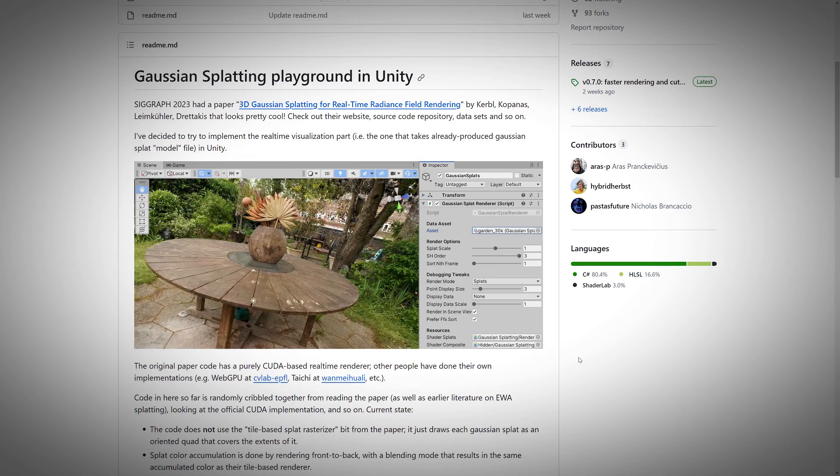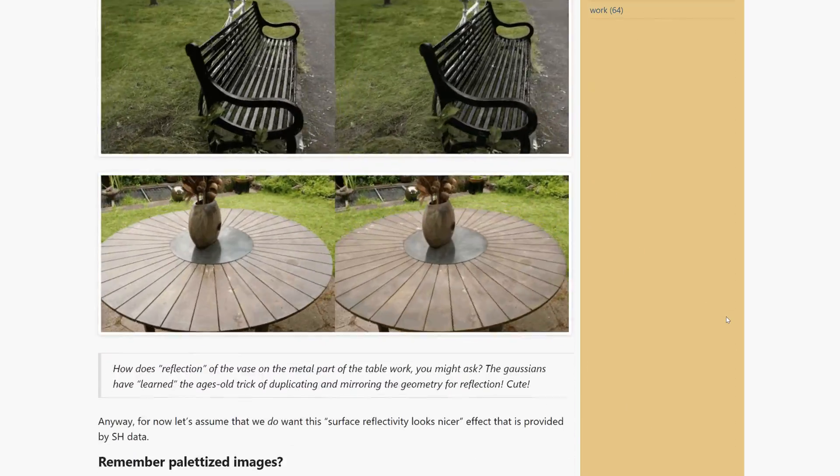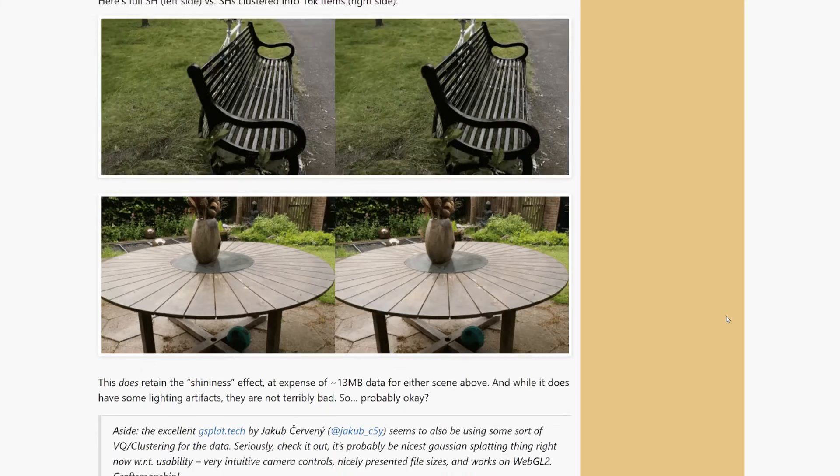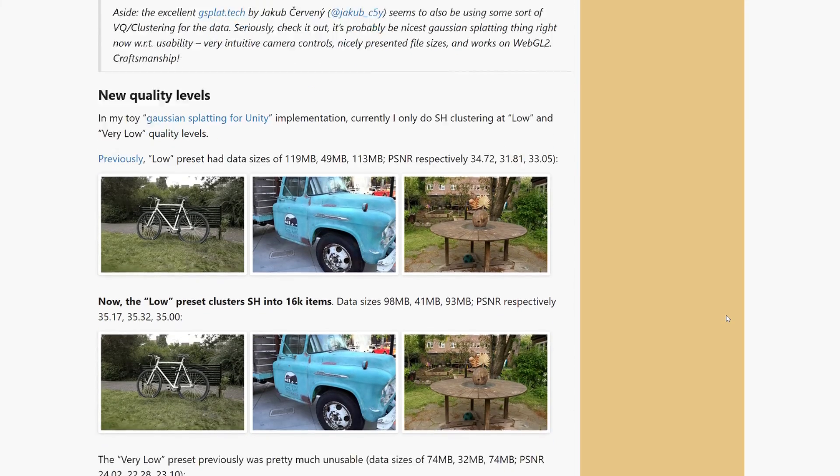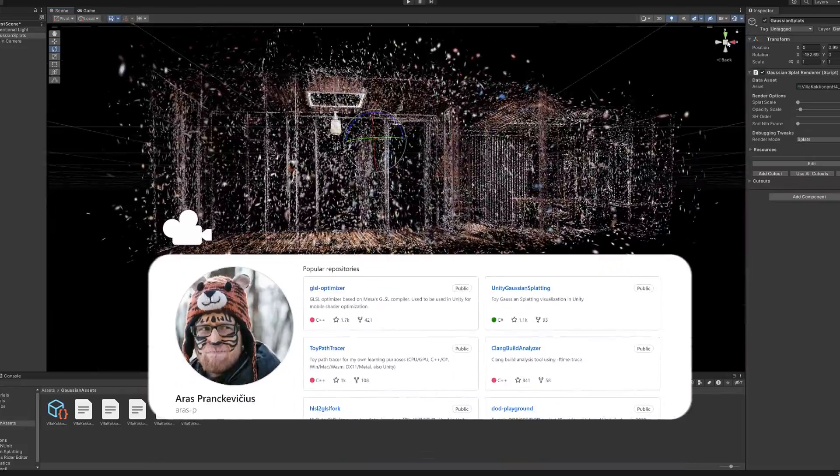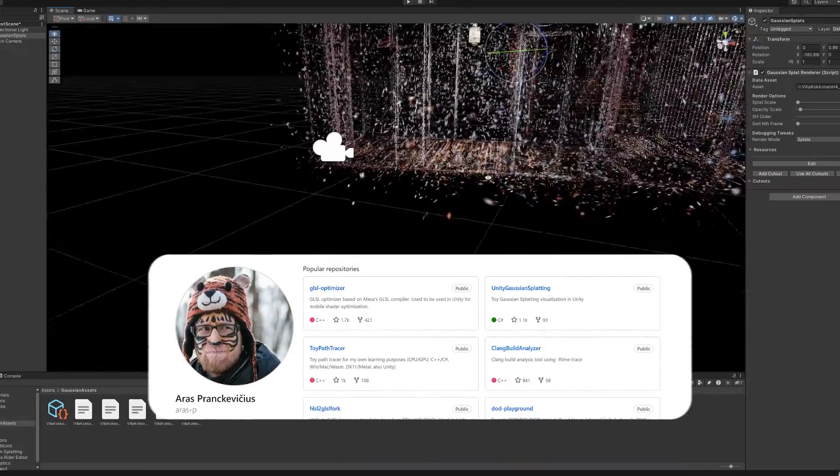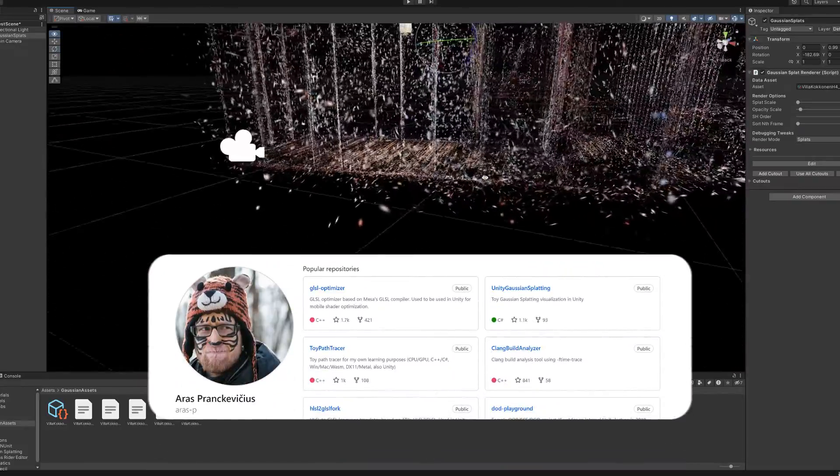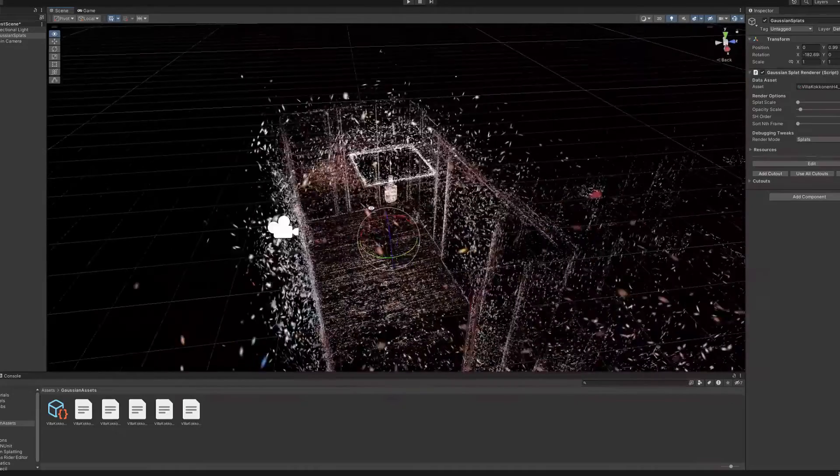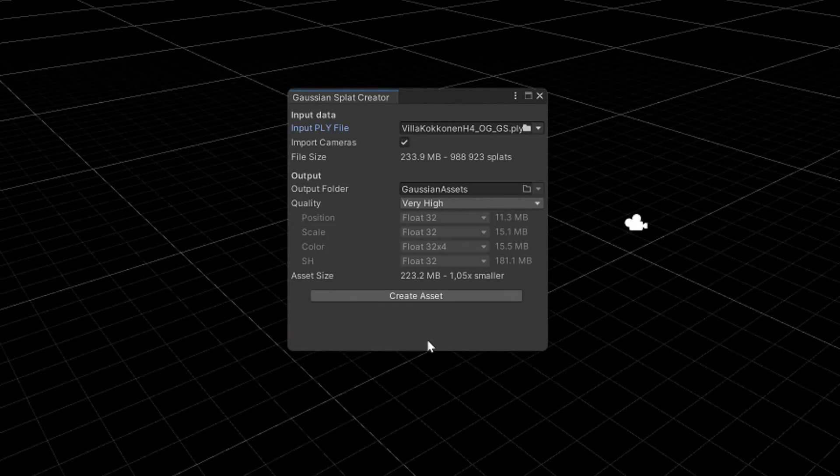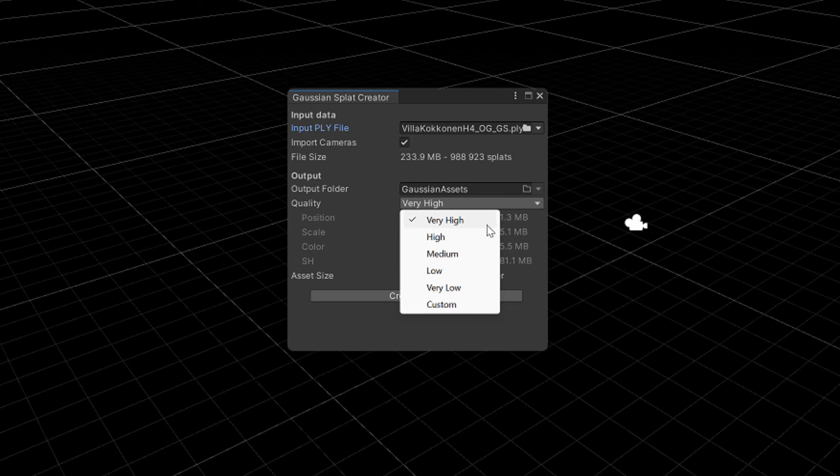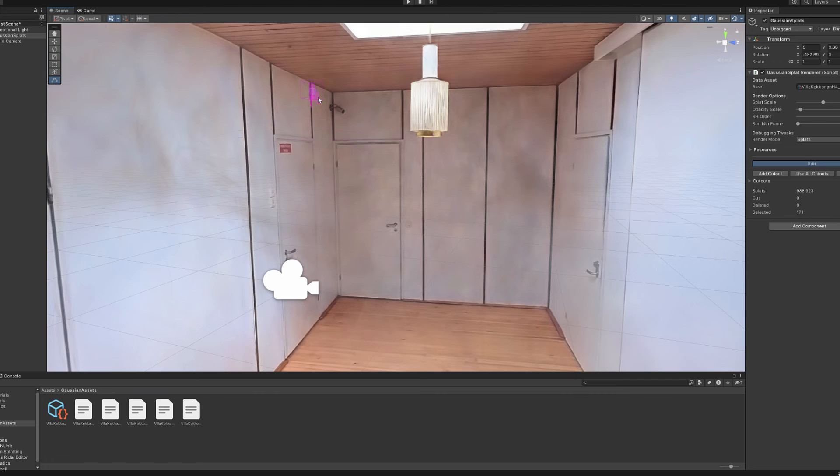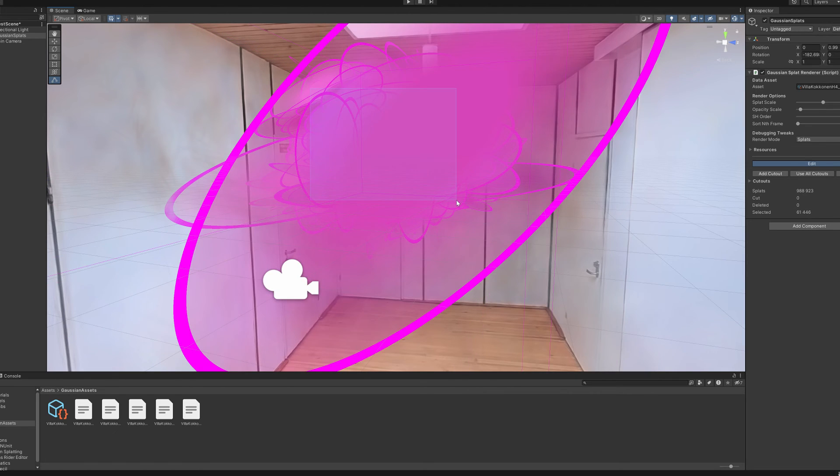As far as I know, this was the first tool that came into public just a few days after the publication of the Gaussian splatting papers. Its creator, the Lithuanian coder Aras Prankevičius, has been developing it ever since and it includes, for example, a very clever way to compress the size of the point cloud files.